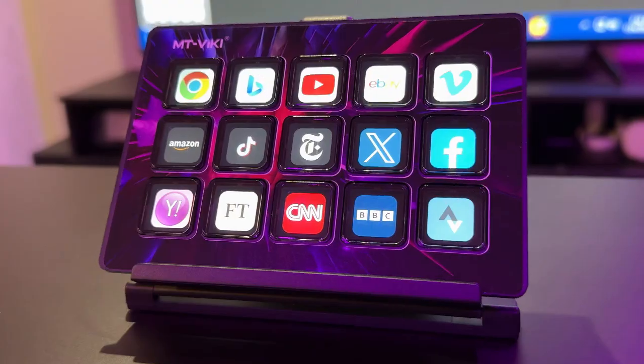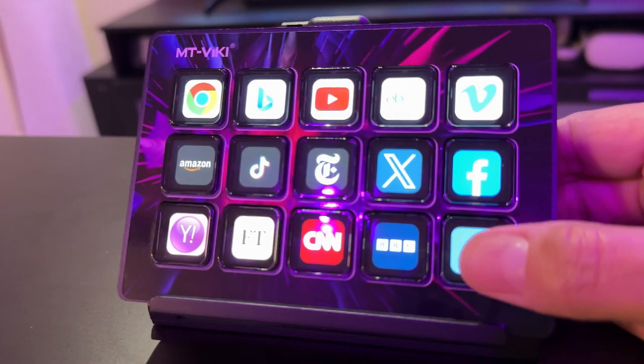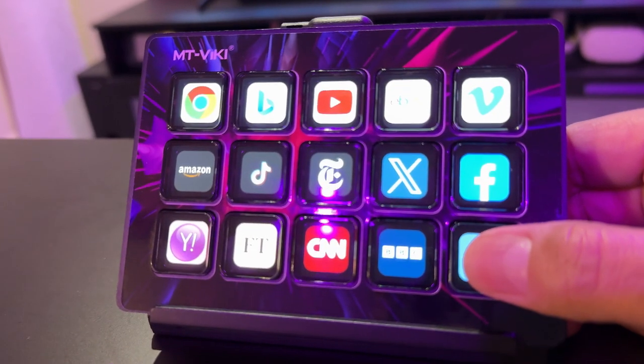There you have it, Techies and Gamers, a brief intro to the MT Viki stream dock.